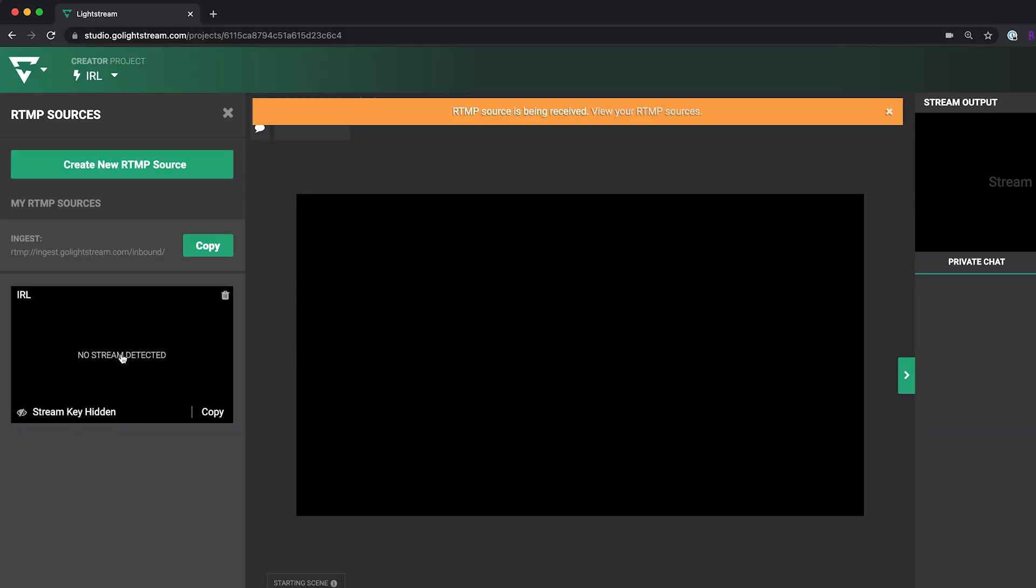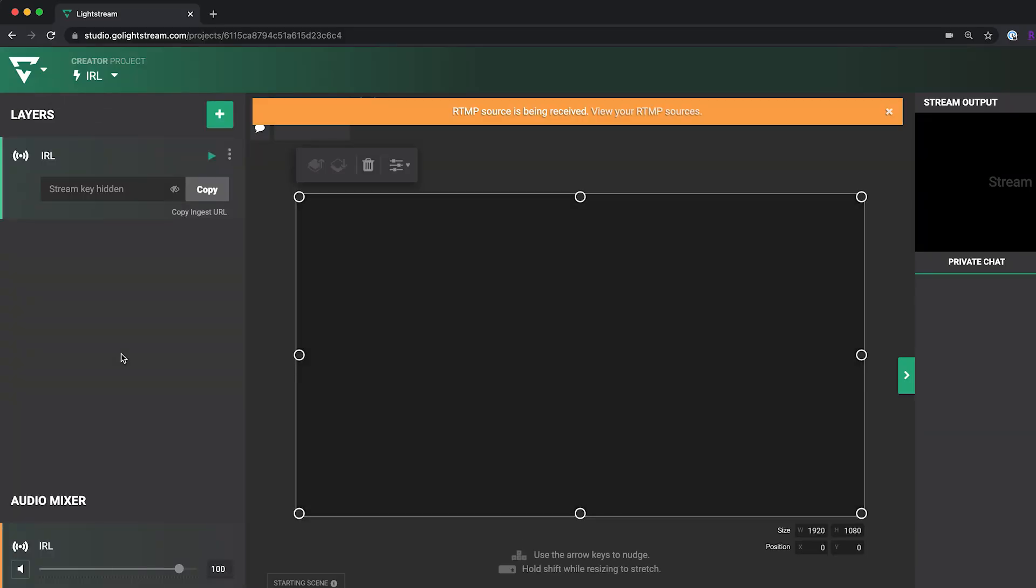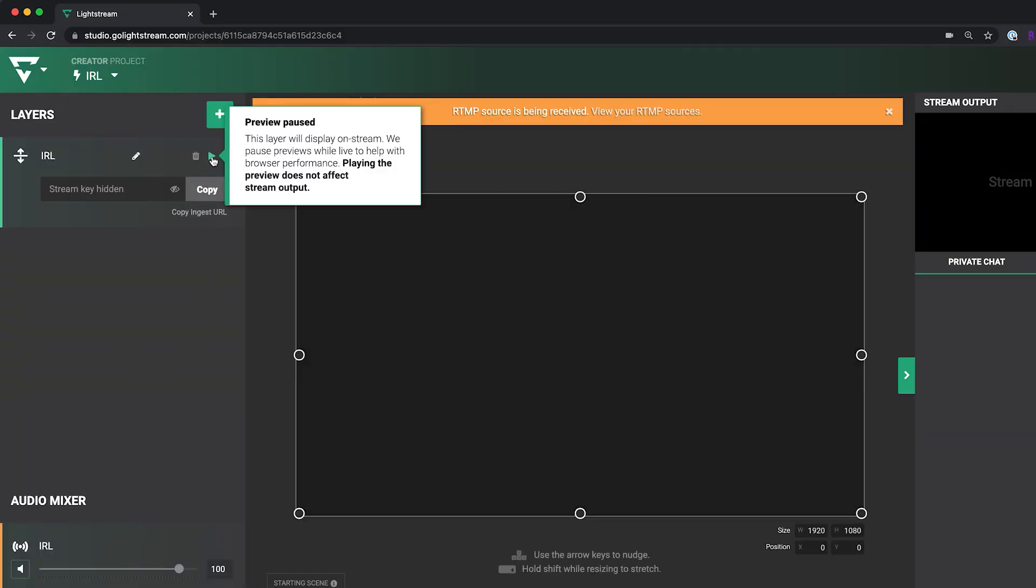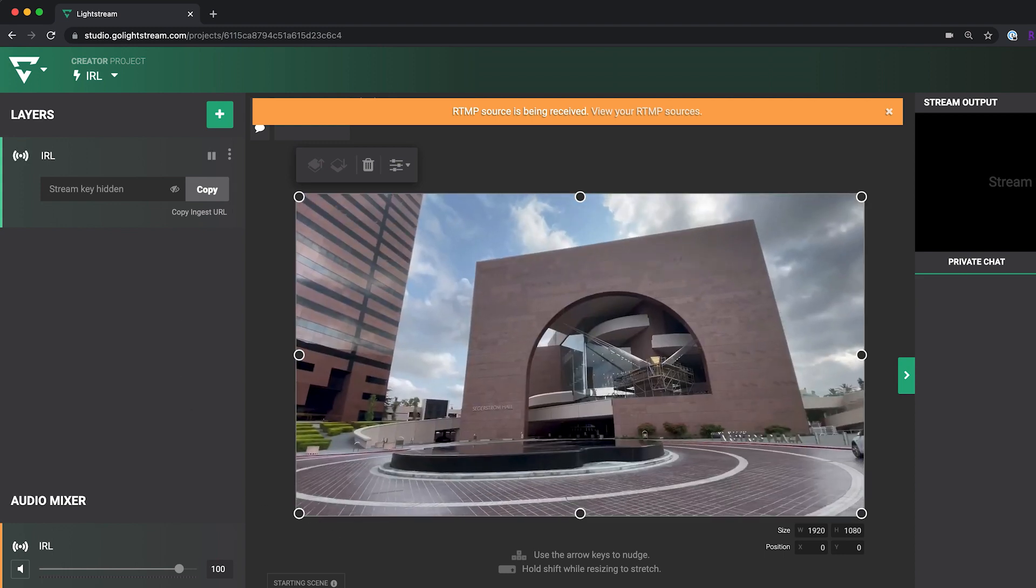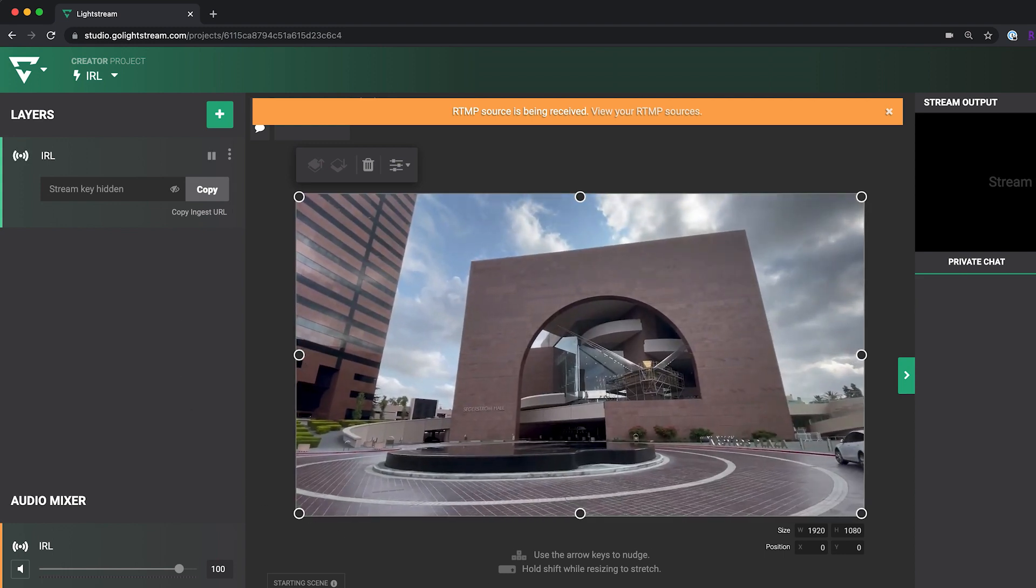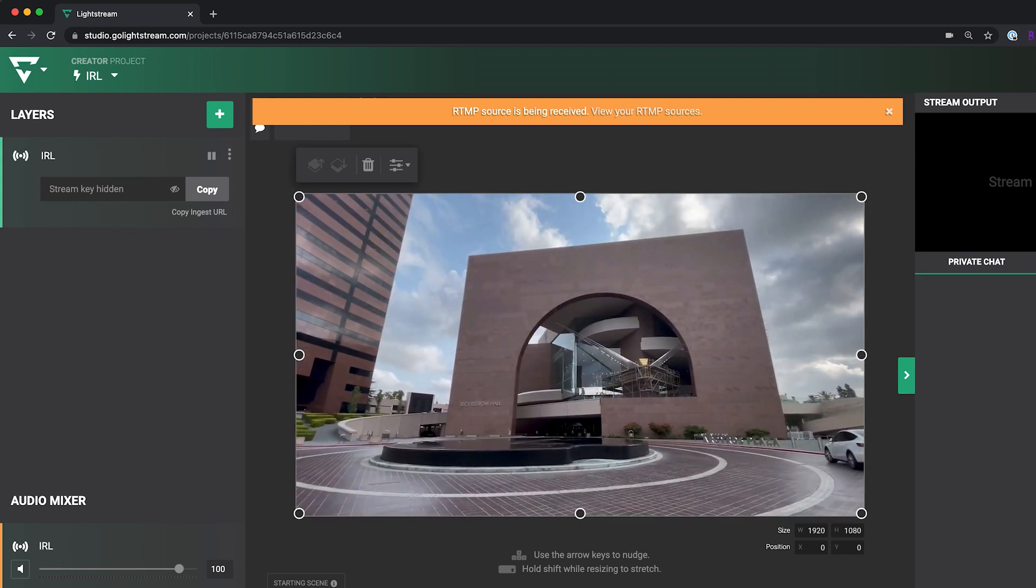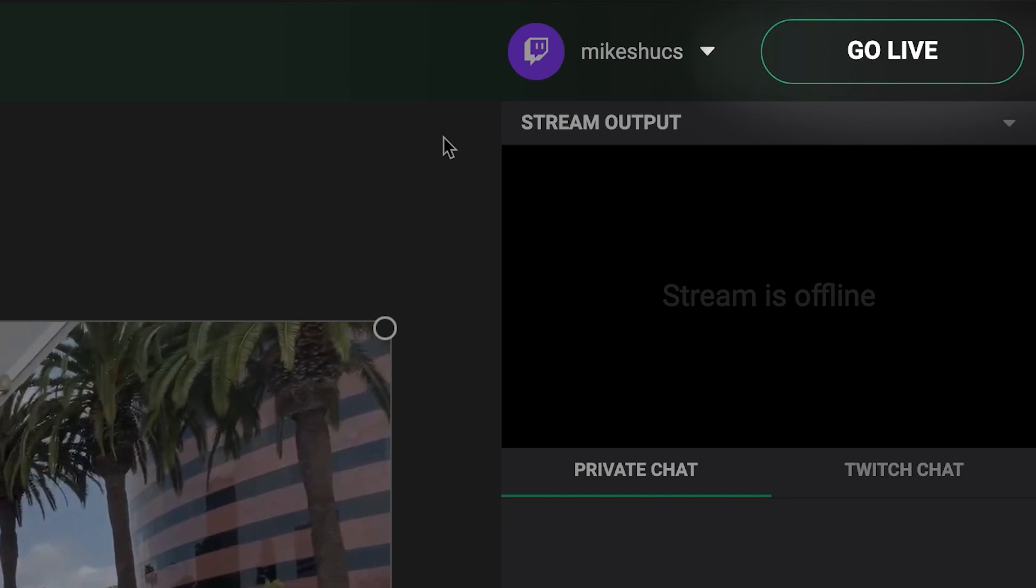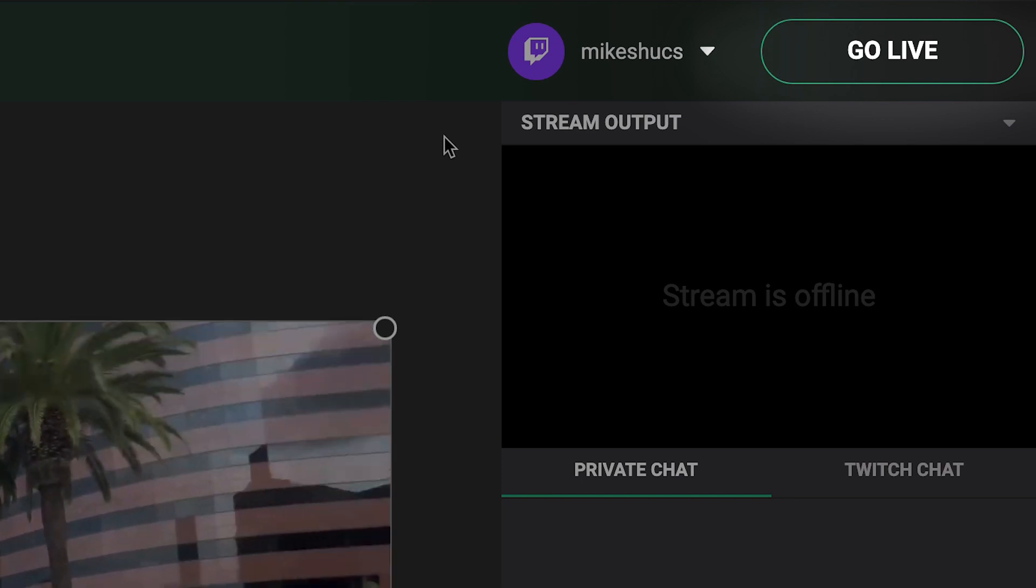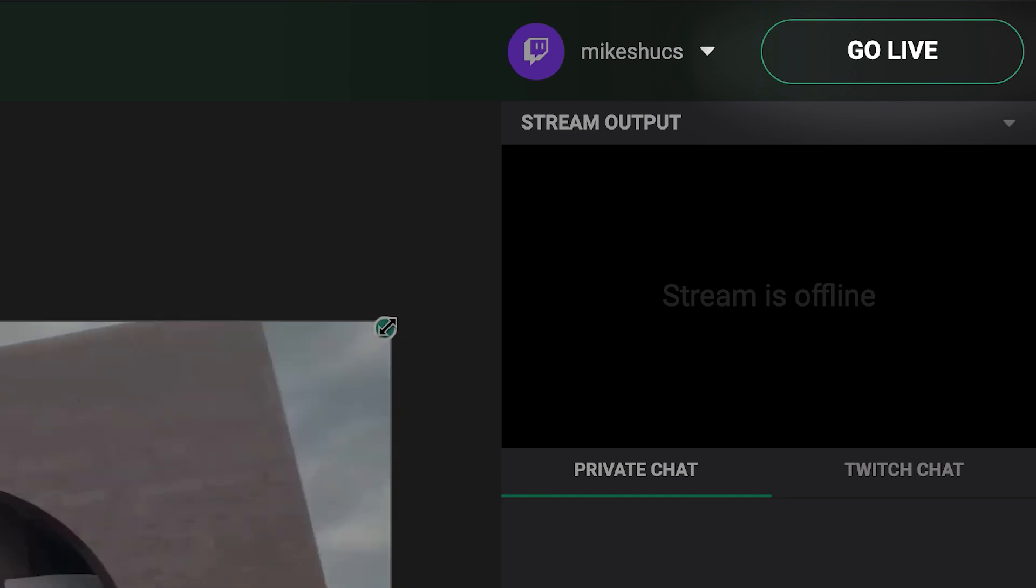In Lightstream Studio, click on the RTMP source you created to add it to your project canvas and see a preview of the feed from your device. You can then click go live to broadcast your IRL stream to your channel from there.